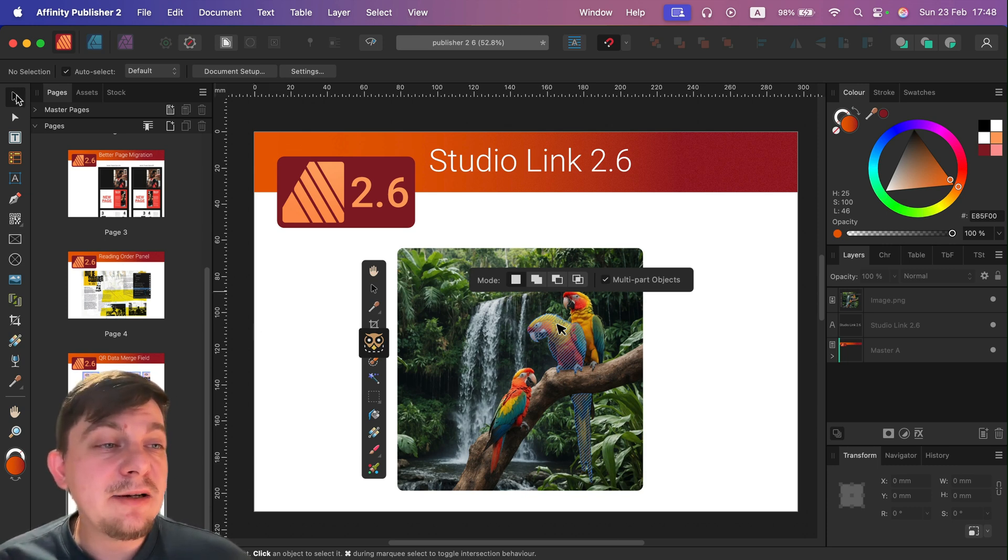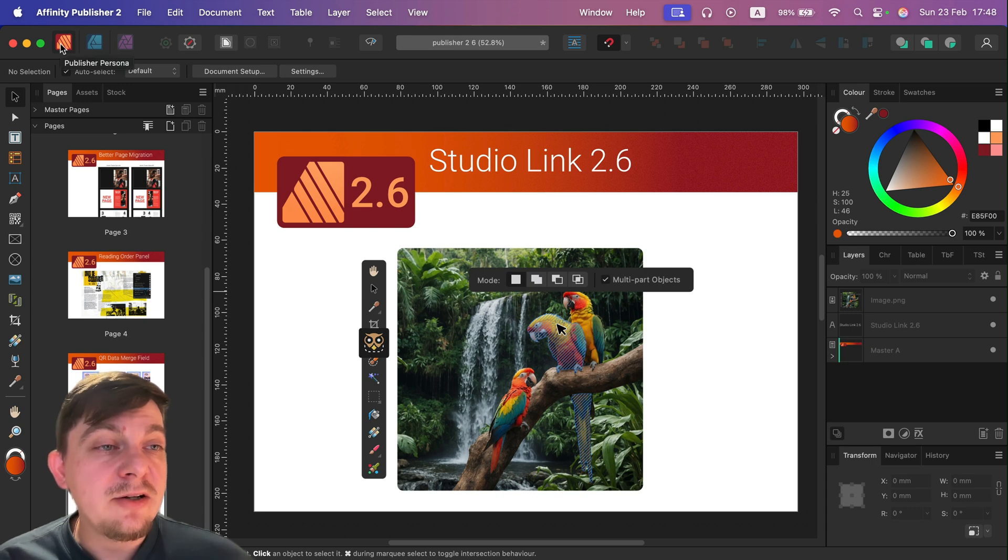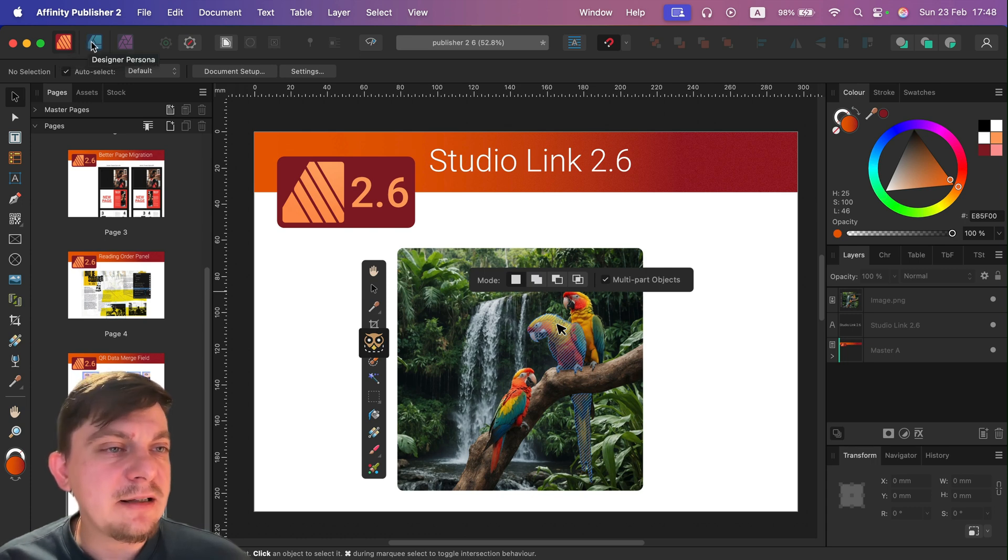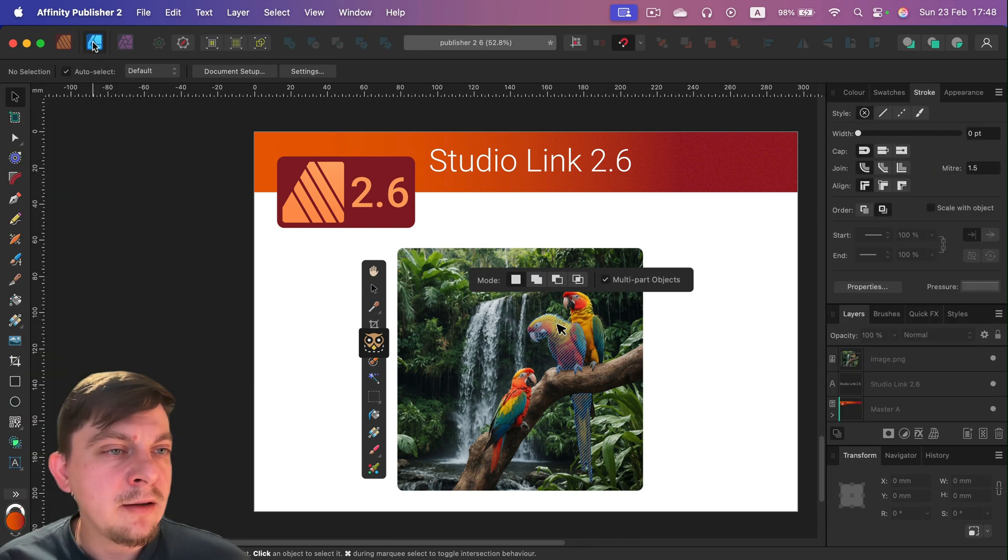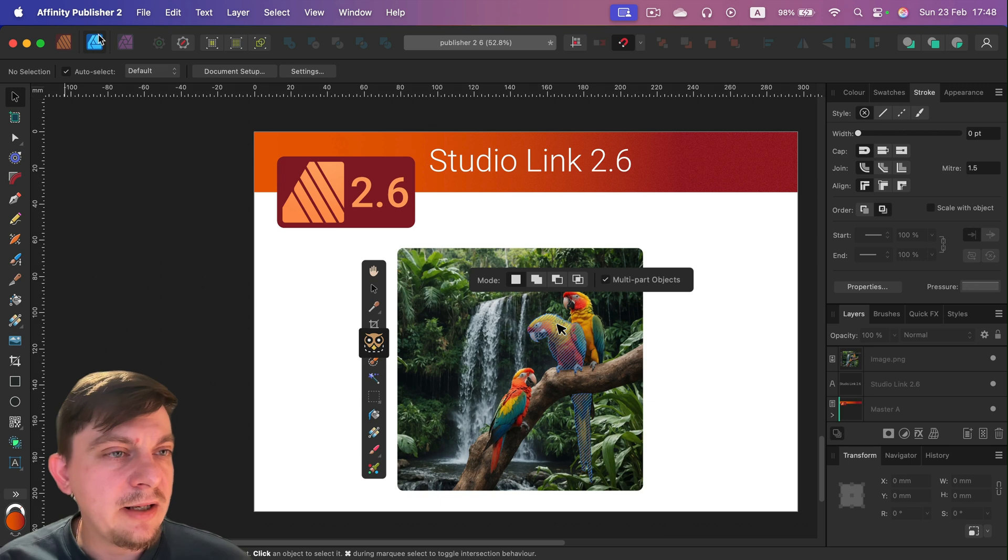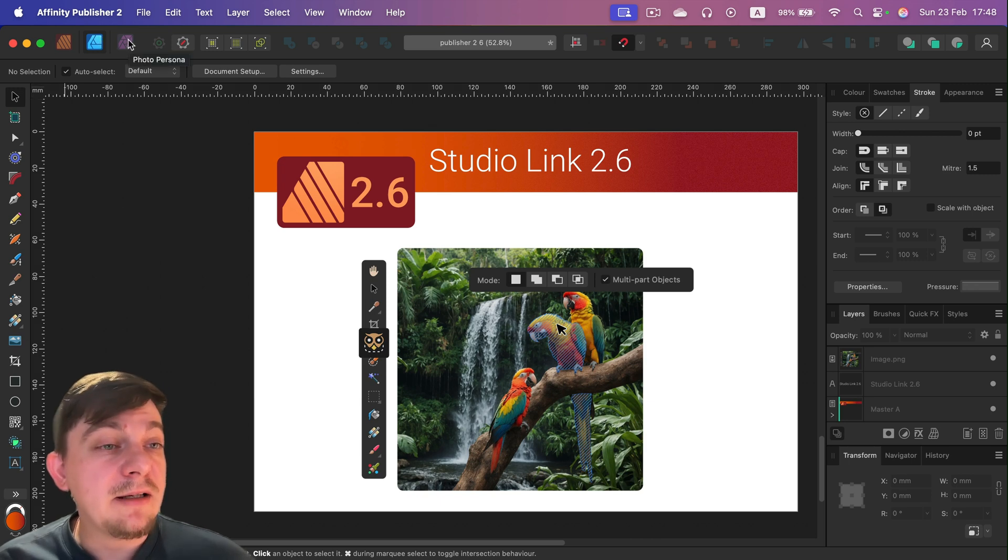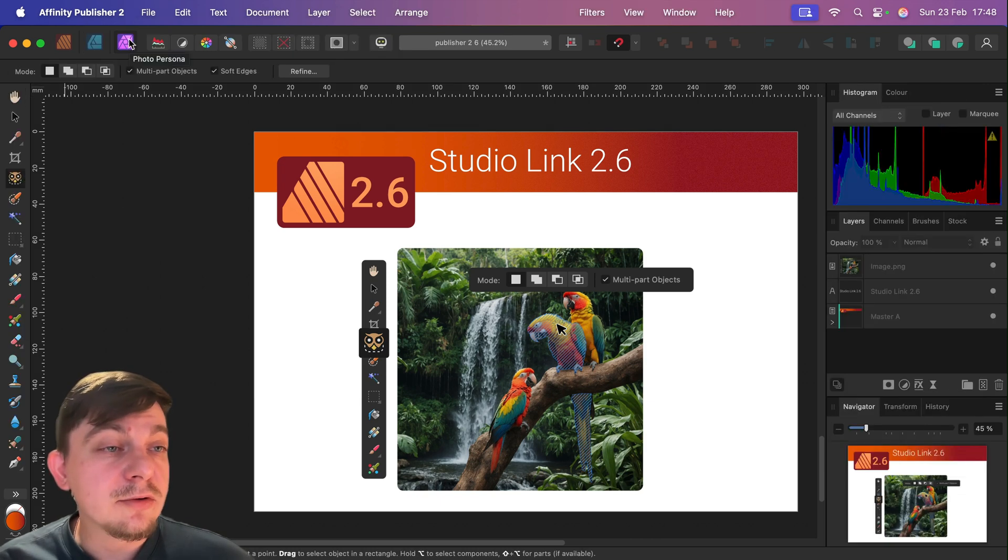Studio Link is here at the very top when we can jump straight to Affinity Designer tools. Here they are. We can jump straight to Affinity Photo tools. Here they are.